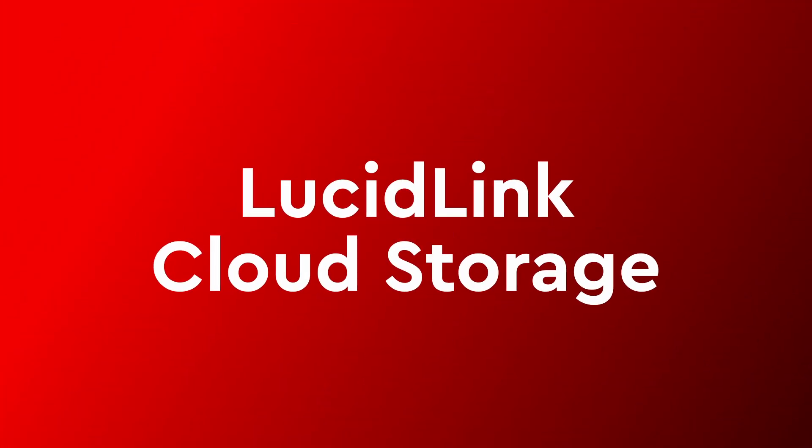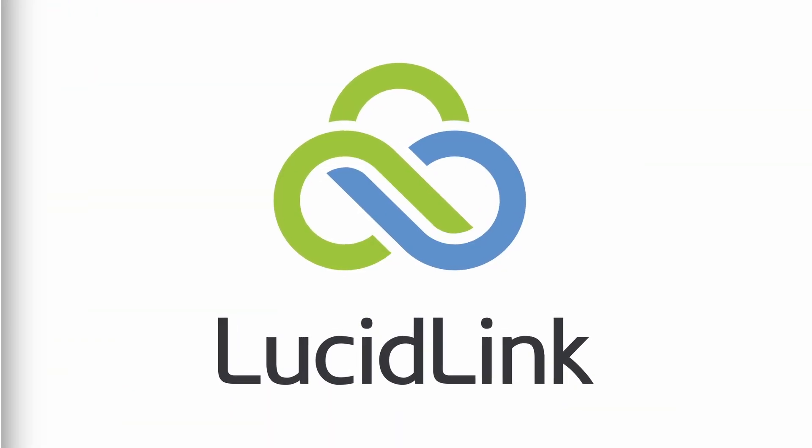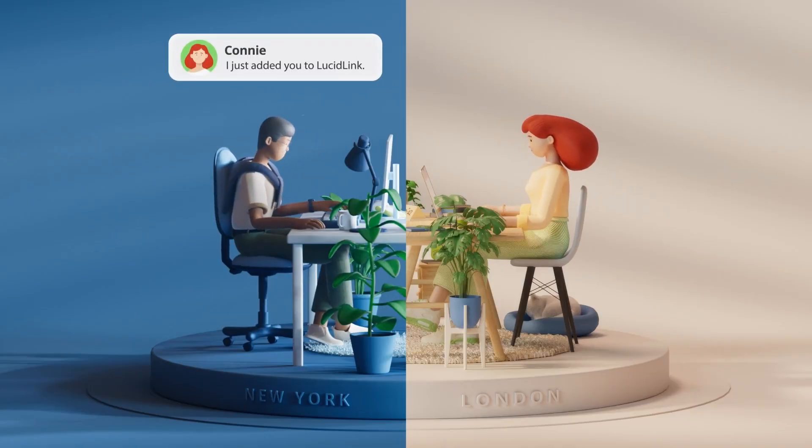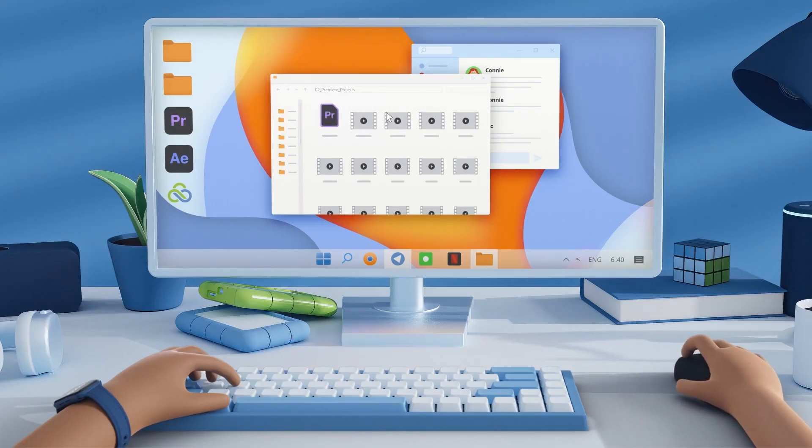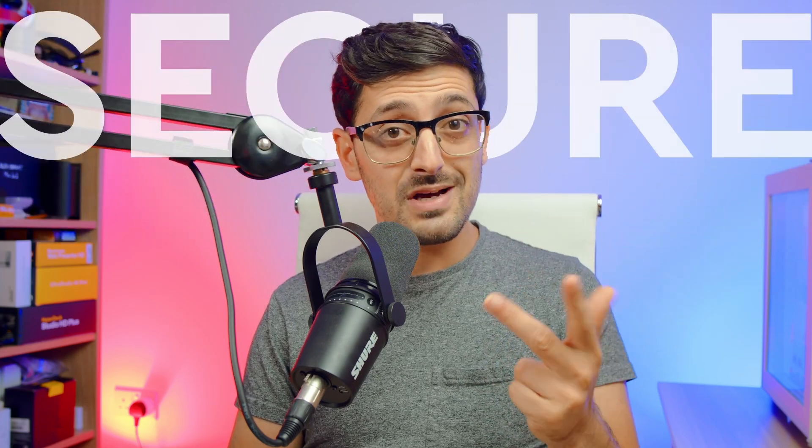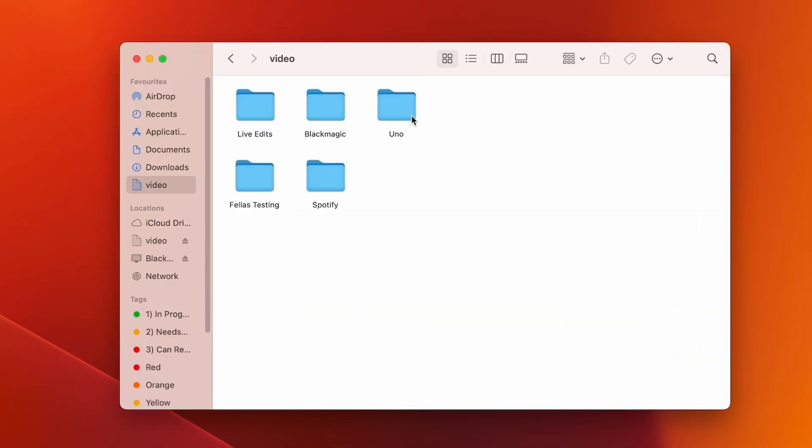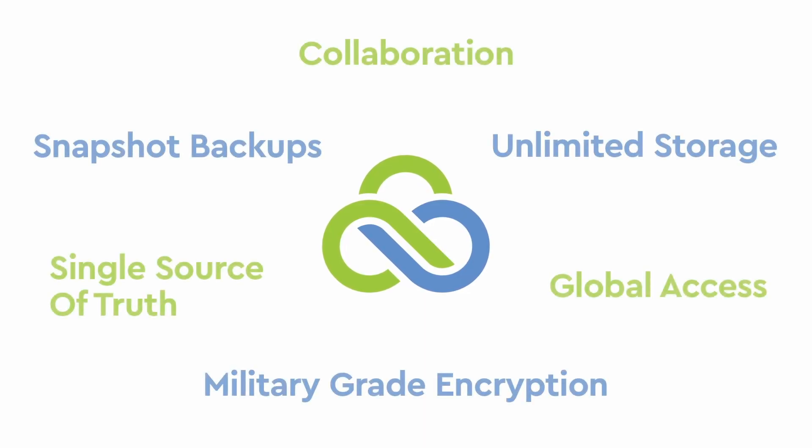But what happens if you want to easily clip parts out and then instantly send them and give access to them to an editor who's on the other side of the world? Well, that's where today's sponsor LucidLink comes in. LucidLink is the new way for creative teams to work together on projects in real time without having to download and sync media locally. It's fast, simple, secure, and acts just like a regular hard drive connected to your computer locally, but with all the benefits of a cloud storage solution.